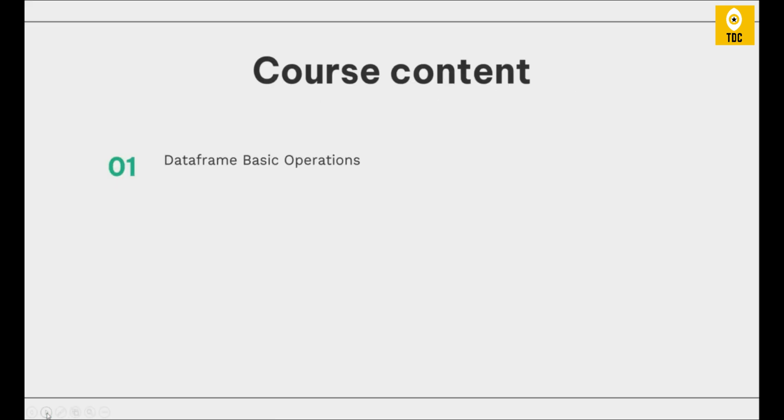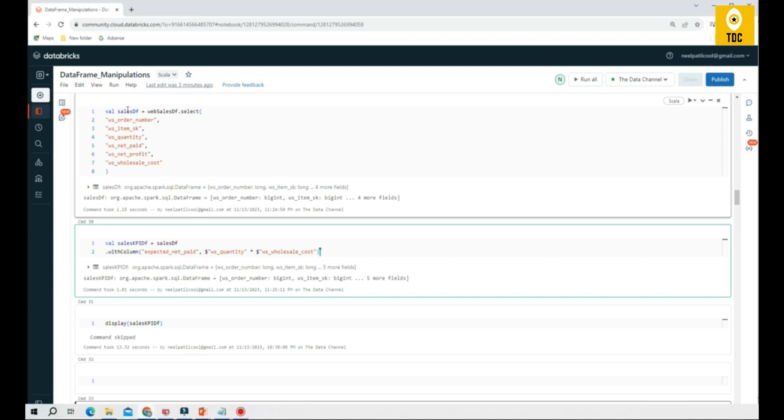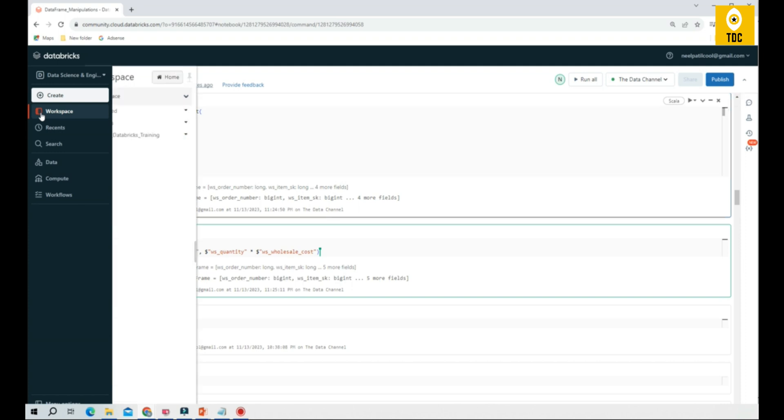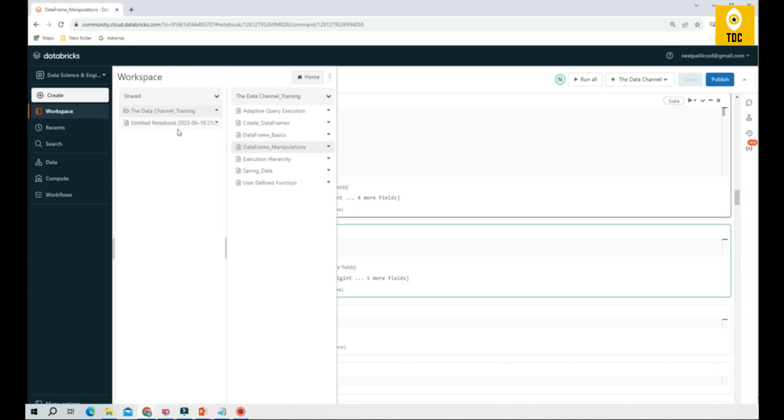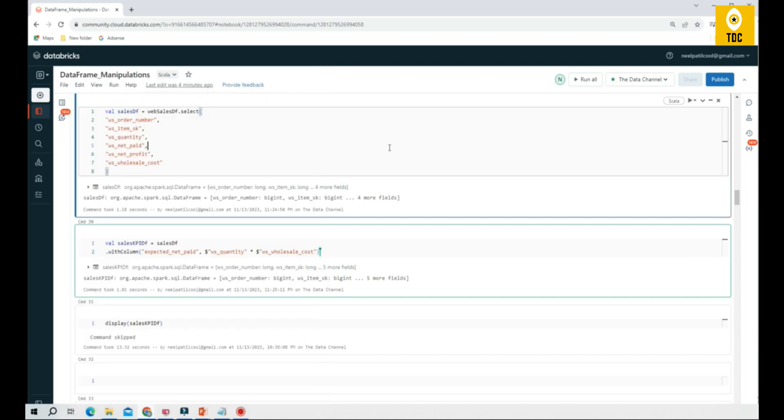The course content in this video will be discussing data frame basic operations. This is the Databricks setup that we have, and we have all the required data frames and data setup ready. If you're new to our channel and this playlist, I would recommend you to please check the previous videos in the same playlist to understand how to get these resources added.